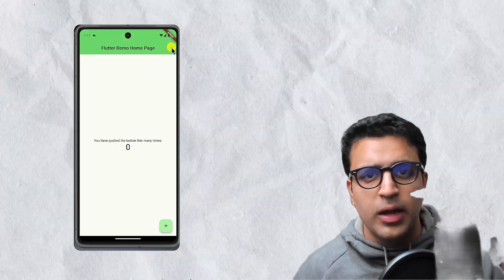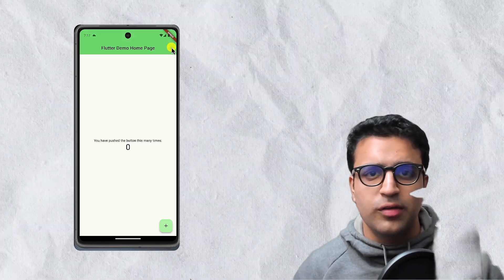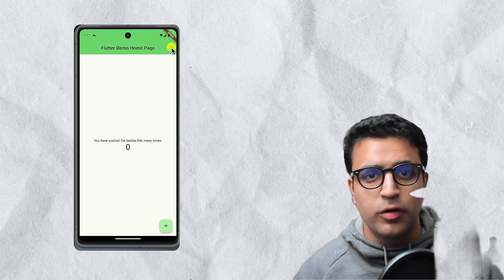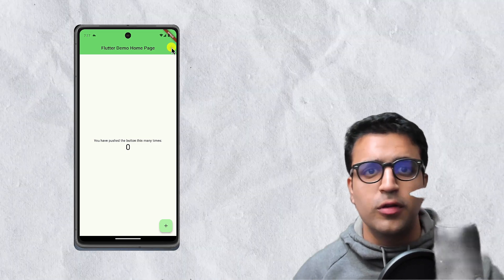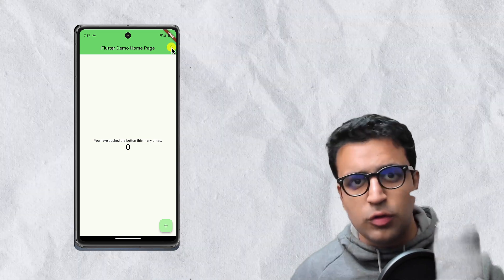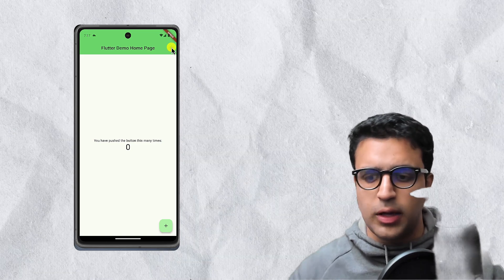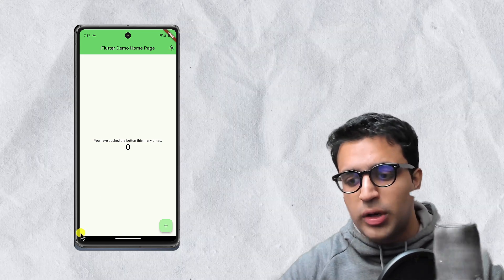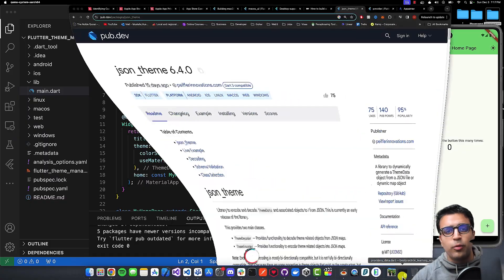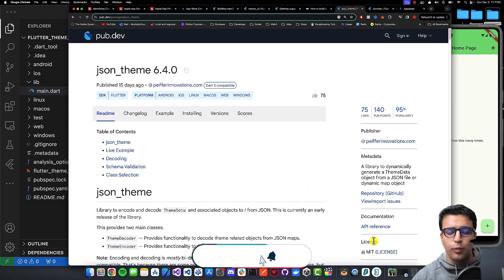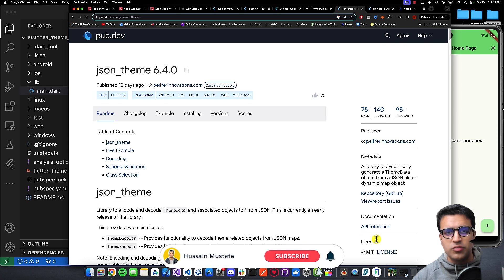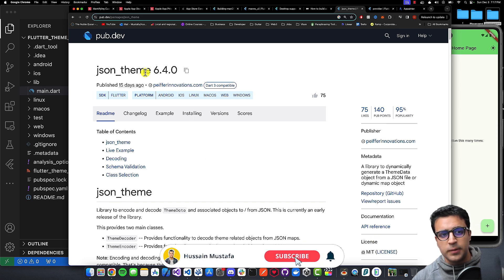Before I begin, I just want to let you guys know that links to all of the resources as well as the source code for this video can be found in the description below, so feel free to take a look at it. To get started, I'm going to be showing you guys the actual packages that we're going to be using to achieve this functionality.